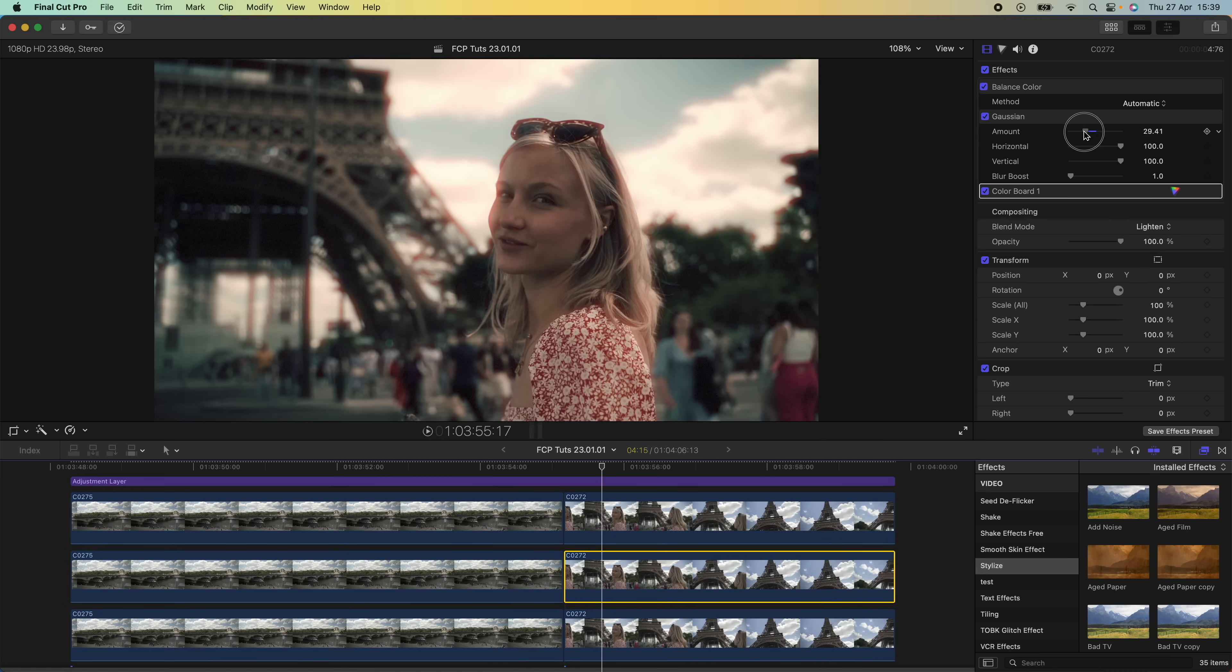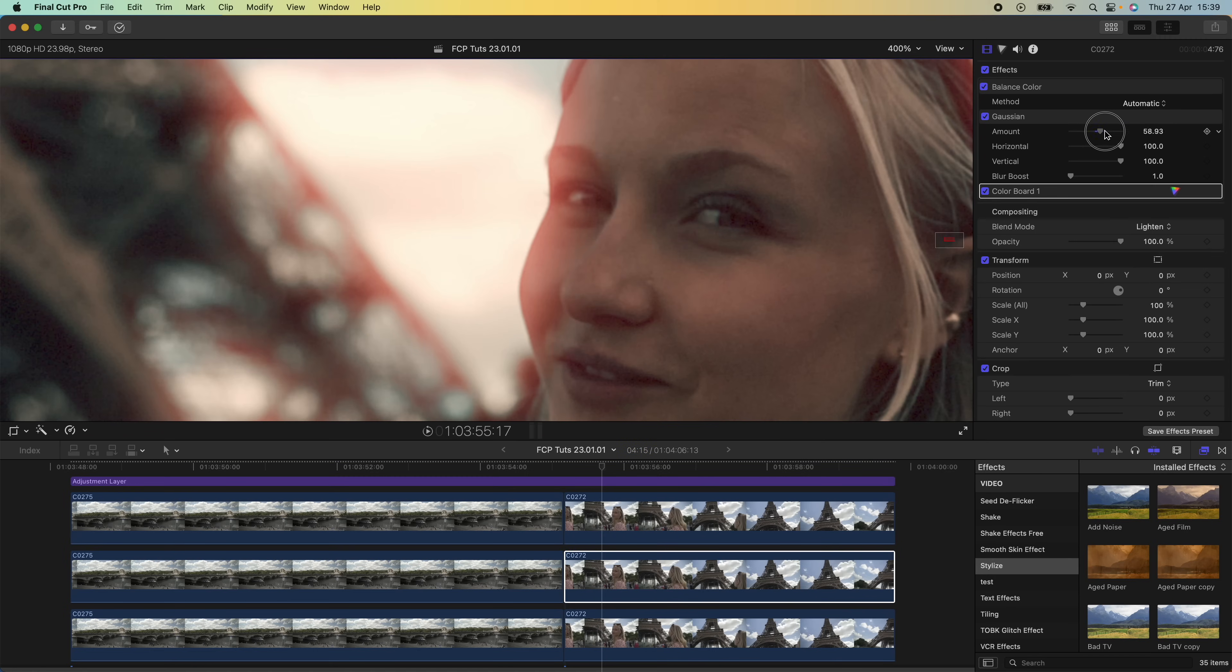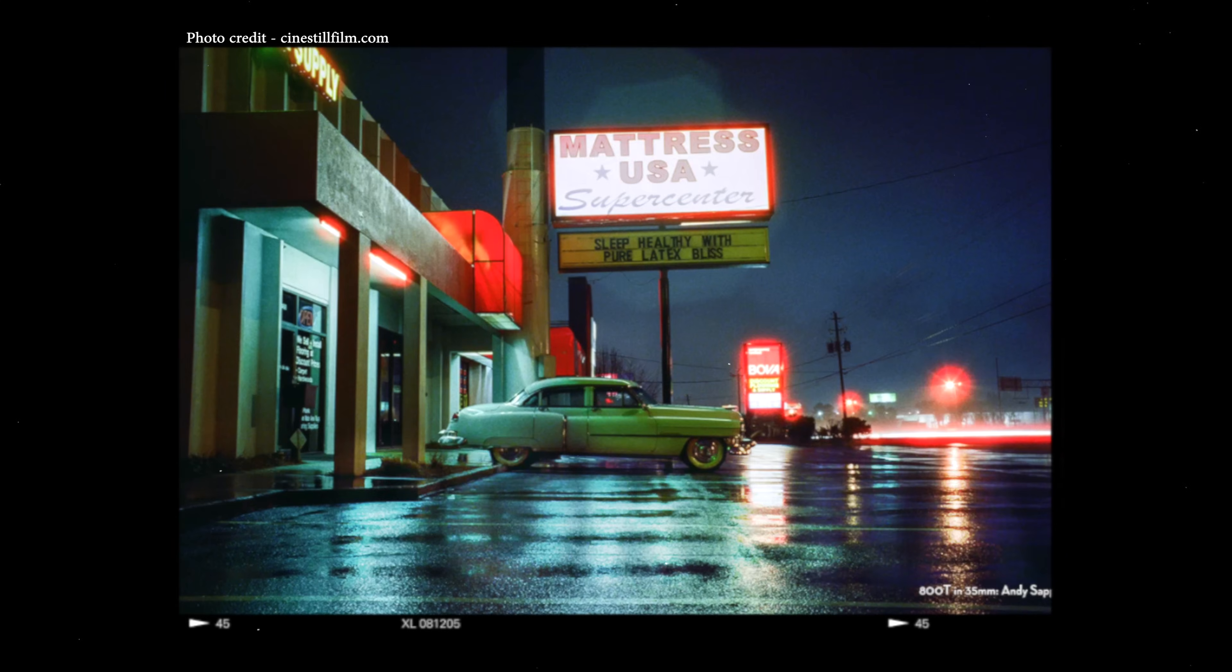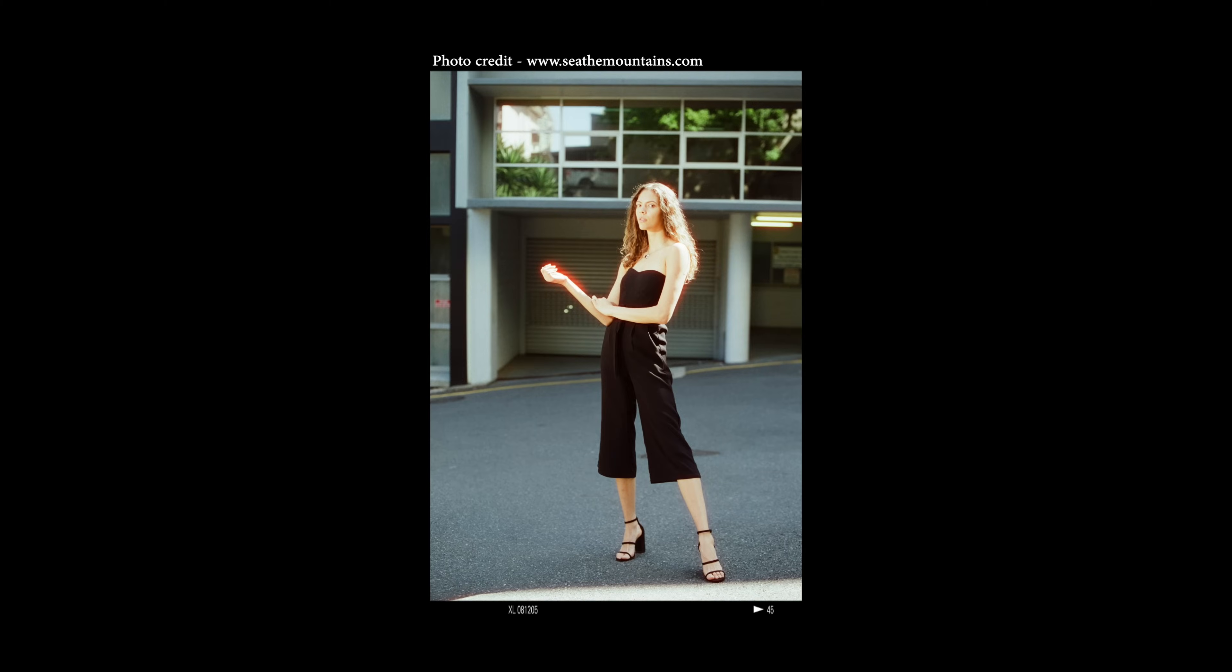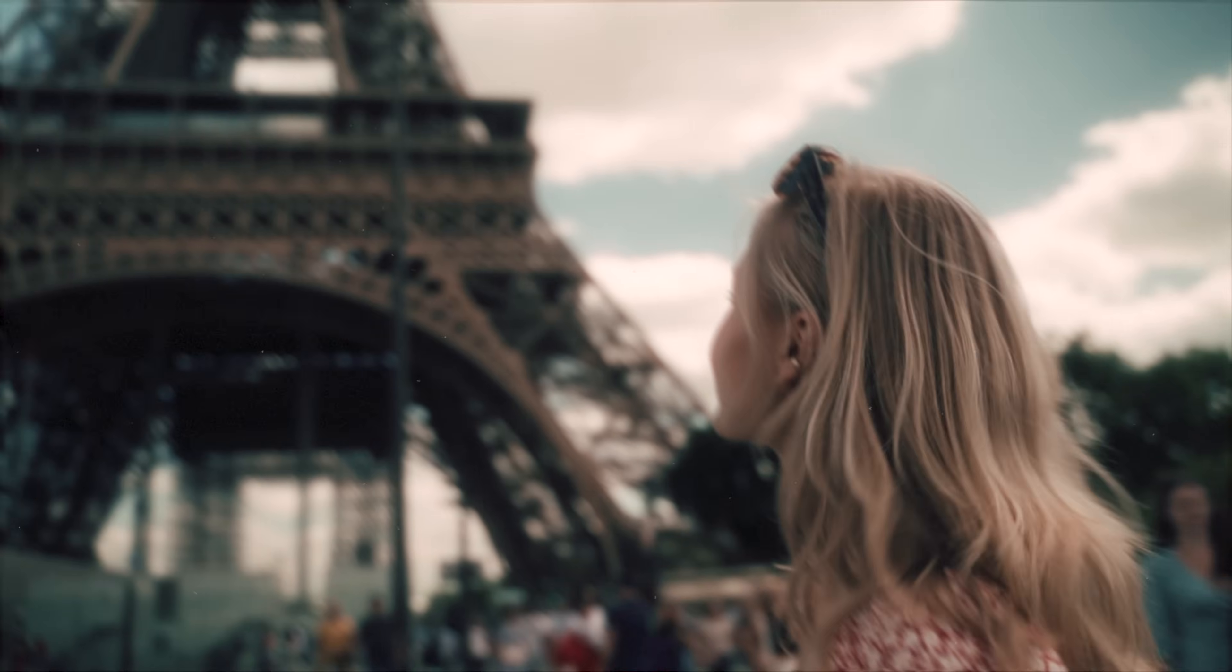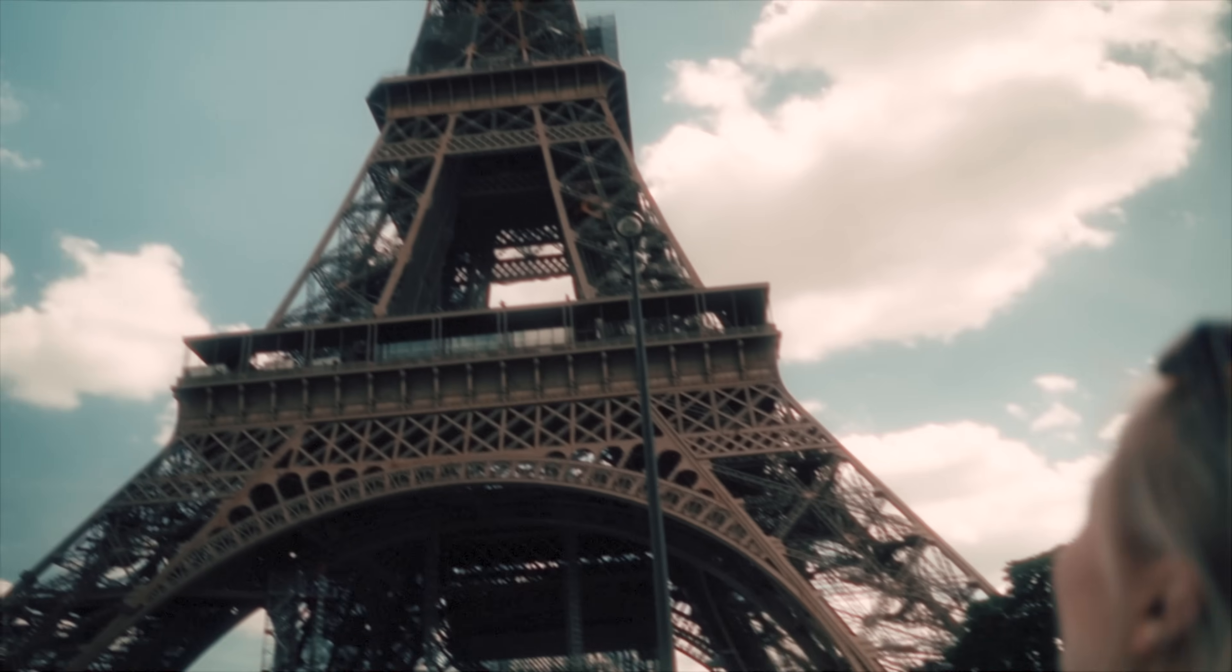What's up guys, today I'm going to show you how to create this halation effect which has become super popular recently. You may have seen it in a lot of film photography, mainly this red glow effect but also a diffused glow effect.